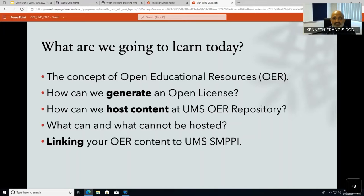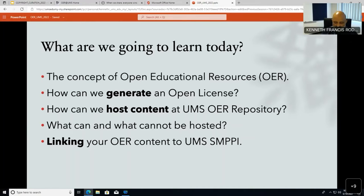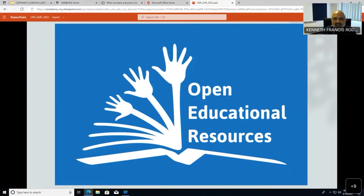The next topic is generation of an OER license, which can be done individually using the Creative Commons website. I will also teach you how to post content, what can and cannot be hosted, and how to link your OER content to other sources — such as your Facebook page or social media — using a specific repository handle. Please interrupt me at any time to clarify any of these points, especially regarding copyrights.